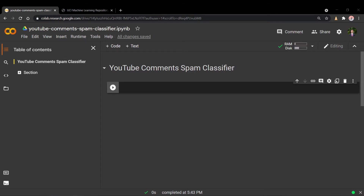Hey everyone, I hope you're all staying happy and well, and welcome to the channel! In today's video we'll be going over how to create your own YouTube comment spam classifier using Python, scikit-learn, and a public dataset of YouTube spam and non-spam comments.